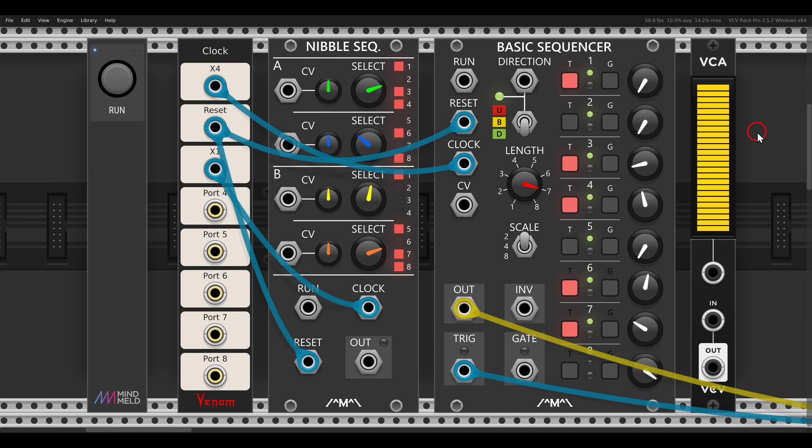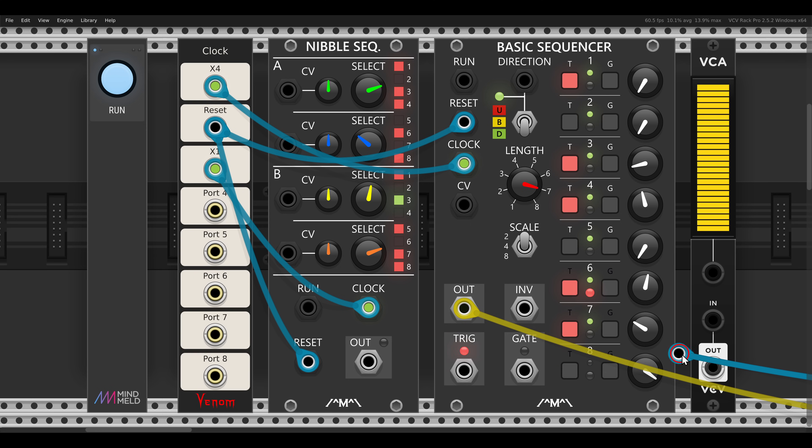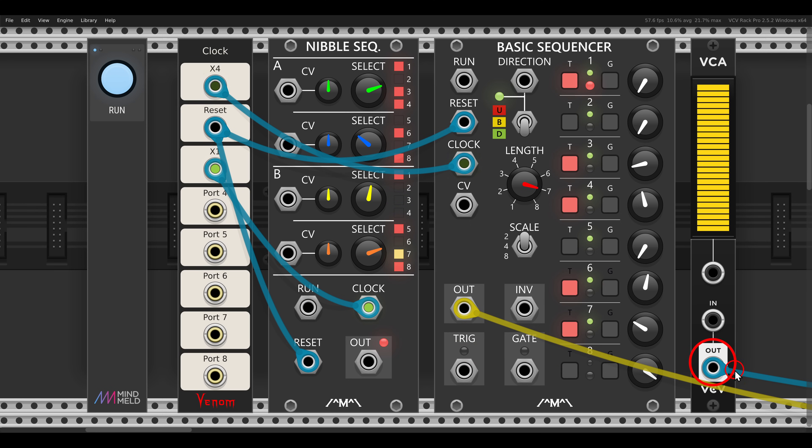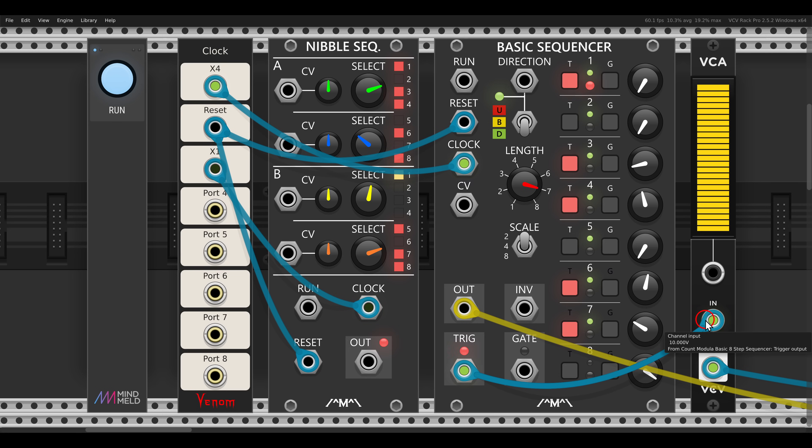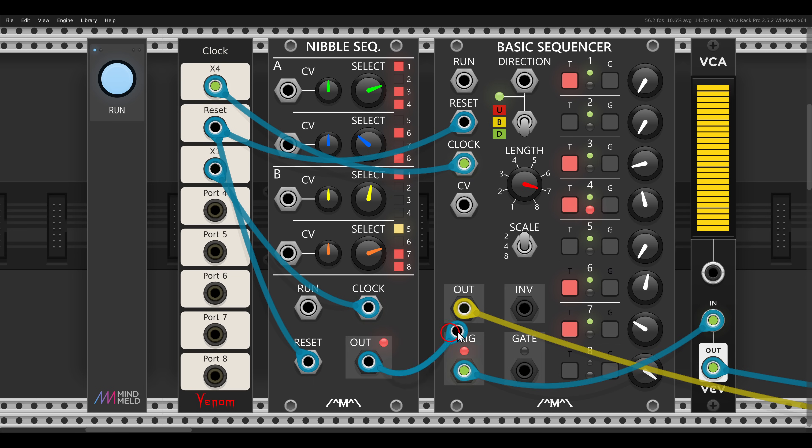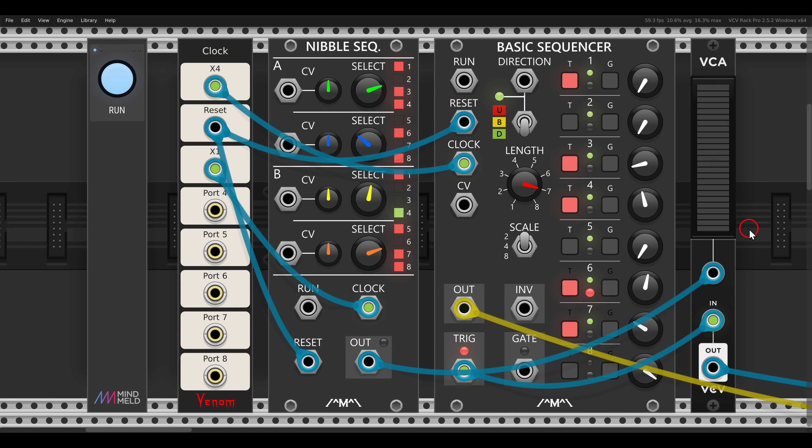We can do the same also with the VCA, and use the VCA as AND logic. I have here the same sequences, but now I will use the VCA, so the output will come from the VCA. Again, one signal will be our original sequence, and the other sequence will open the VCA. And again, only when both are playing, when both are high, the sequence will actually go through the VCA.